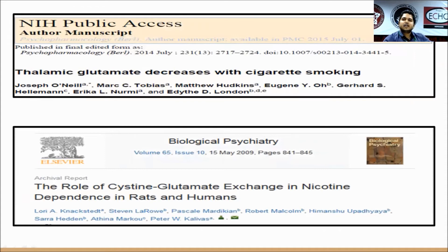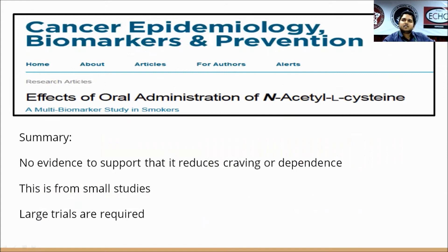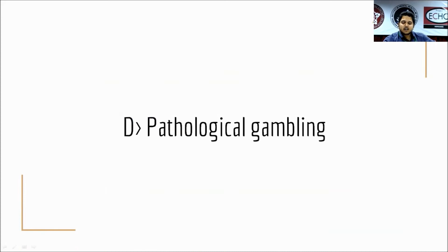N-acetylcysteine has also been studied in nicotine dependence. The evidence comes from decreased thalamic glutamate in cigarette smoking and the role of cysteine-glutamate exchange in nicotine dependence. The cysteine-glutamate exchange is one of the important factors contributing to craving and executive dysfunction. However, the summary of these findings in nicotine dependence is that there is no evidence to support that it reduces craving or dependence, and larger trials are required for further support.